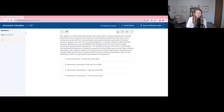and pseudomonas, the team elects to begin vancomycin and piperacillin-tazobactam. The resident in charge of this case is comfortable with piperacillin-tazobactam dosing, but requests clinical pharmacy services help in dosing vancomycin. Mrs. Everly's weight is 67 kilograms, and she has normal renal function with her BUN and serum creatinine within normal limits. Which of the following would be an appropriate starting dose of vancomycin?